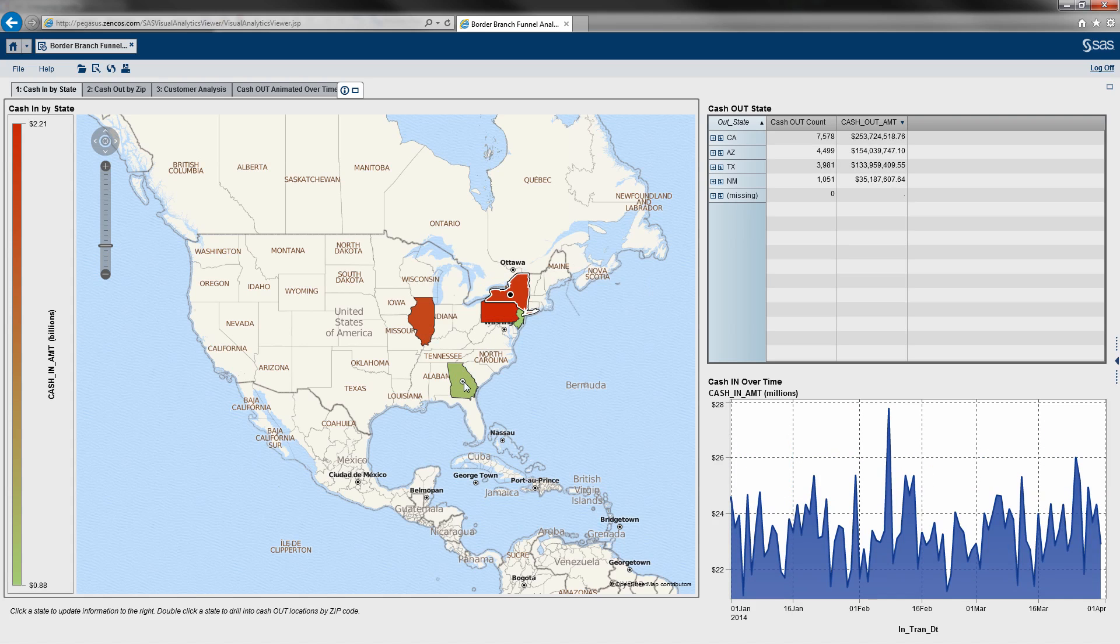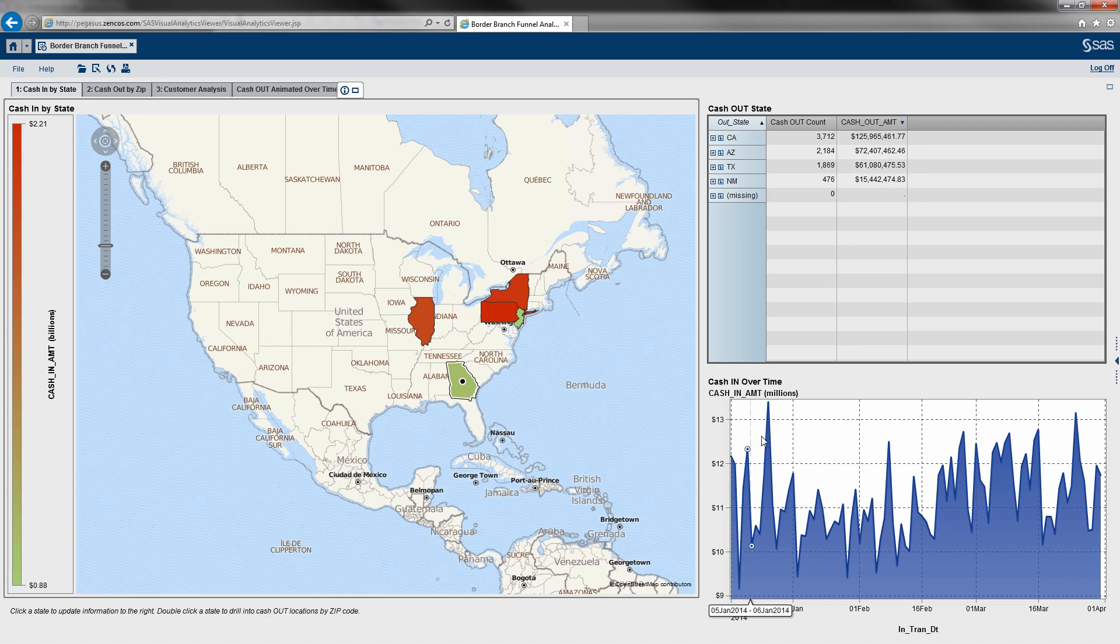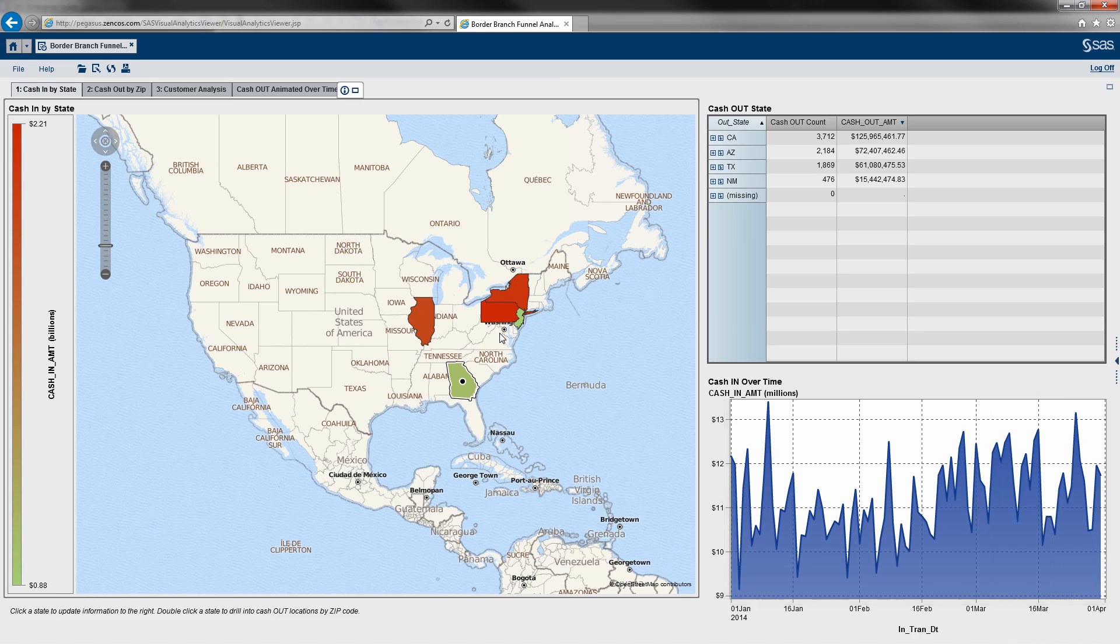So if I click Georgia, I can see over here to the right, this is where the cash out is going to be coming out of for transactions that resulted, that started from Georgia, as well as our cash in across time.